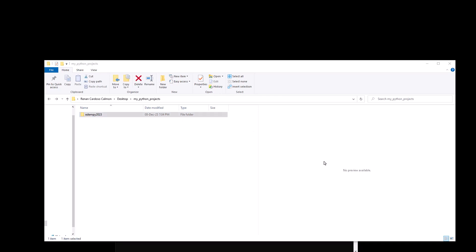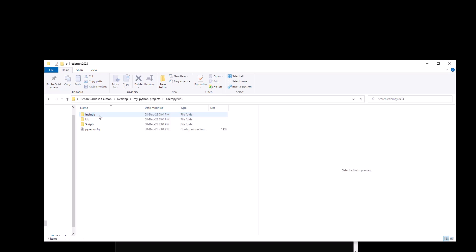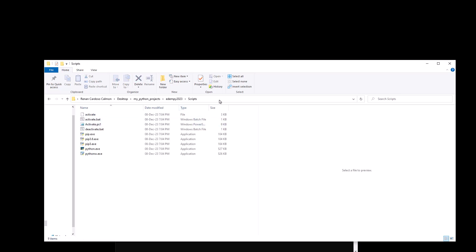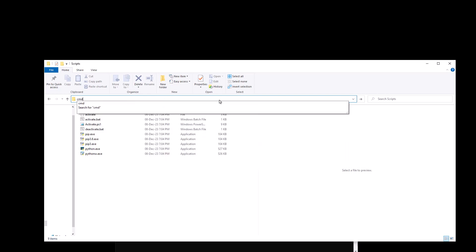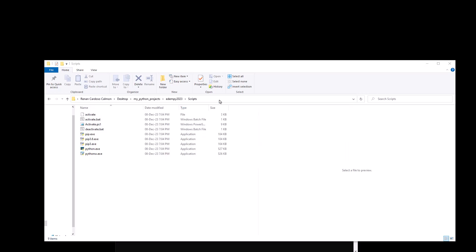Before we can actually use our virtual environment, we have to first activate it. To do this, we just click on this folder, then we open the scripts folder, then on the address bar we just type cmd and hit enter.